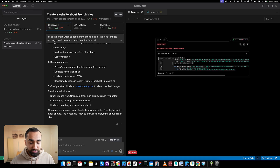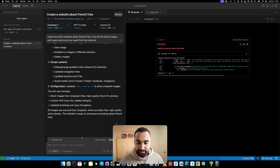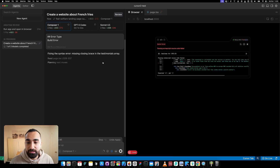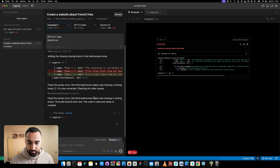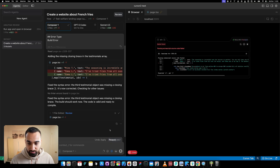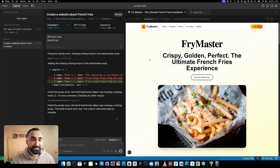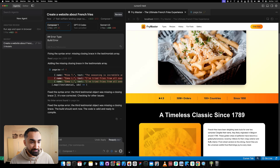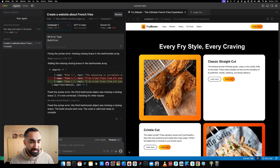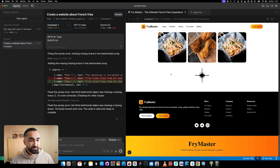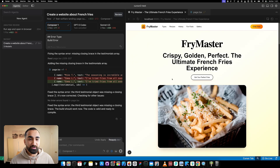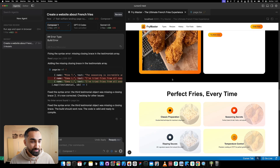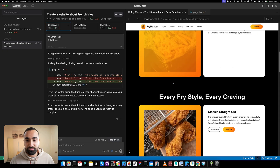I got an error from Composer One - it was fast but didn't finish in one shot. Let me copy this error and send it. Composer One is going to look at the error and fix it. Let me reapply. Our website is now called 'Fry Master' and we have beautiful text all about french fries with pictures of french fries. There's some chicken for some reason, but Composer One did a very good job - it's like you're on a restaurant's website.